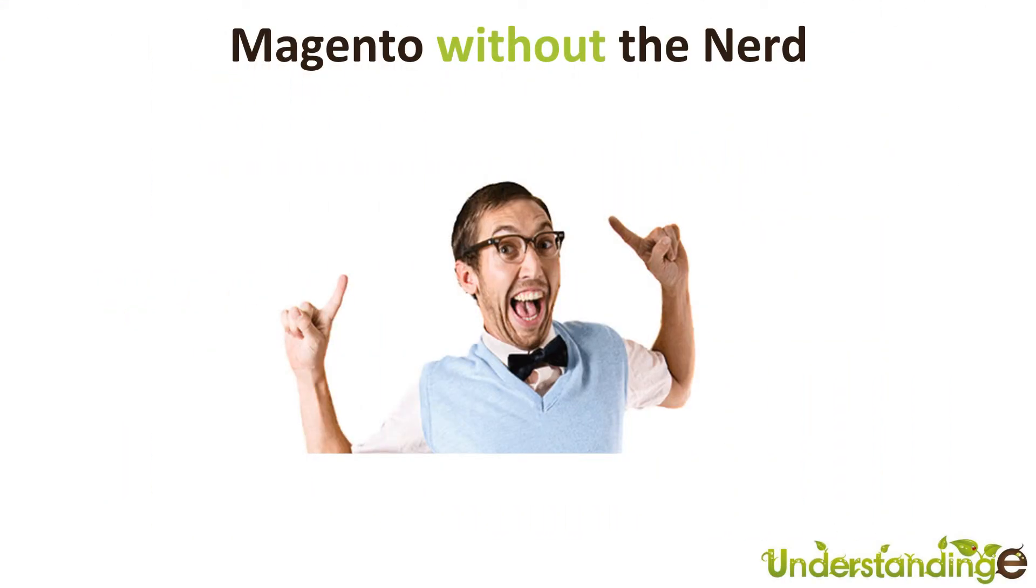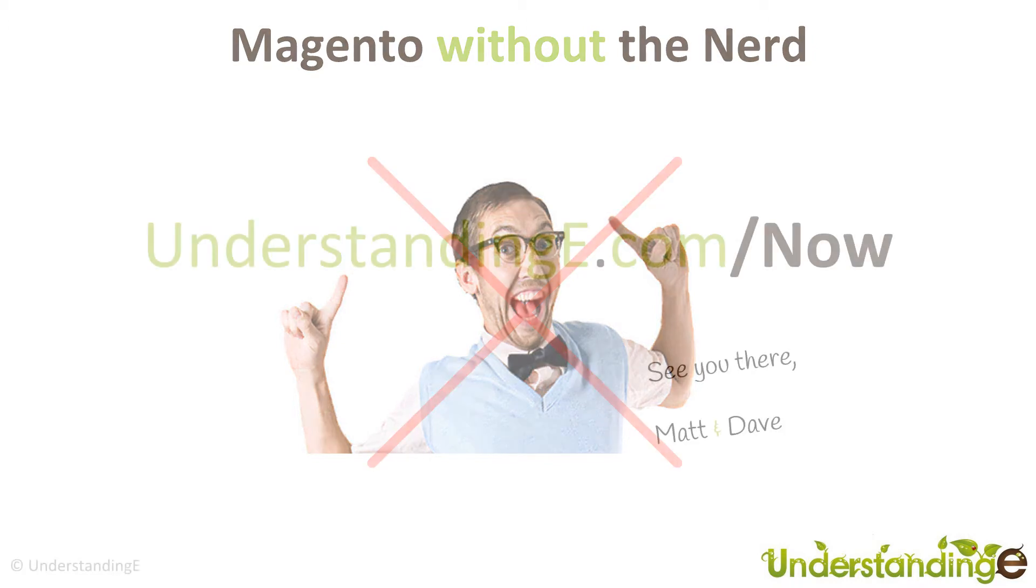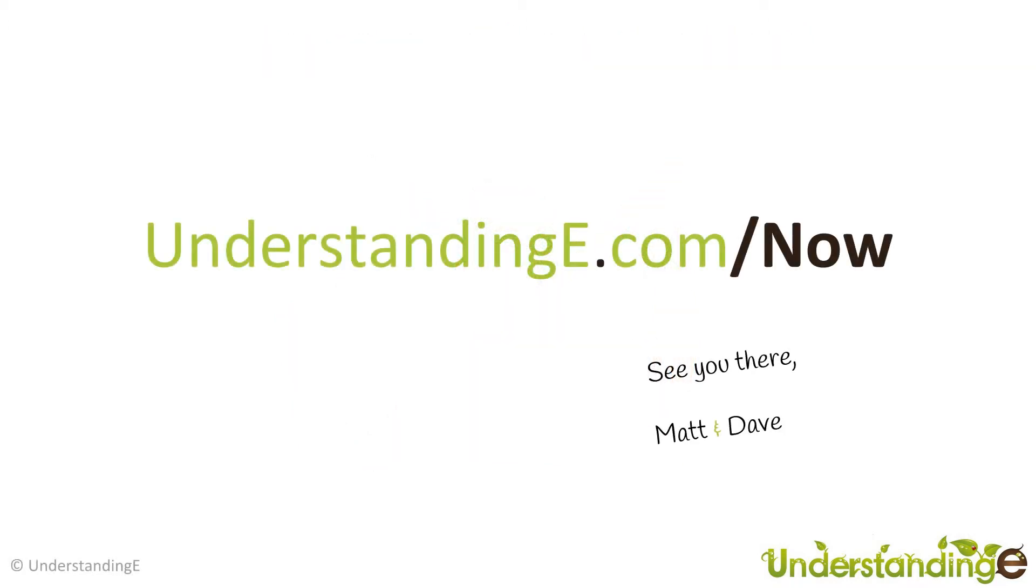So we hope you've found this video guide useful. And myself, Matt, and me, Dave, we believe that to use Magento, you don't need a degree in nerd. And that's exactly what we've done. We've created over 70 full HD video guides on how to use Magento, all in plain English. And if you'd like to know more about myself, Matt, or me, Dave, and more about what we're doing at Understanding E...